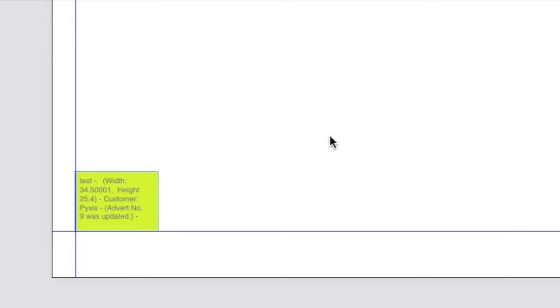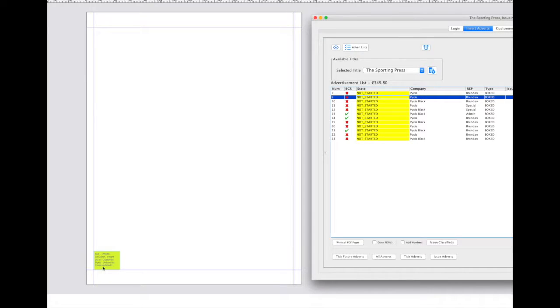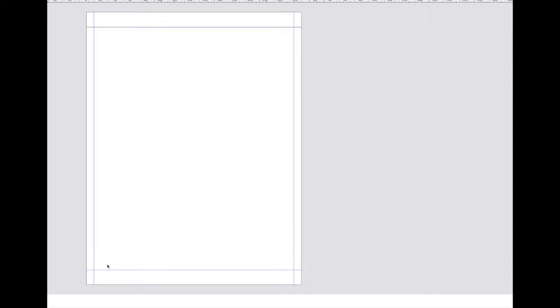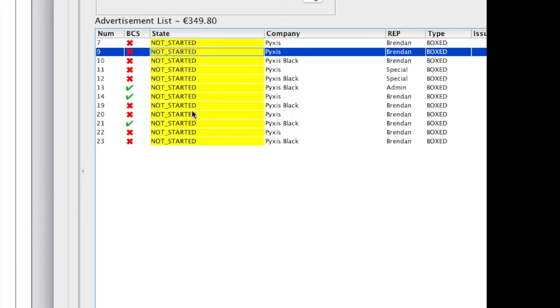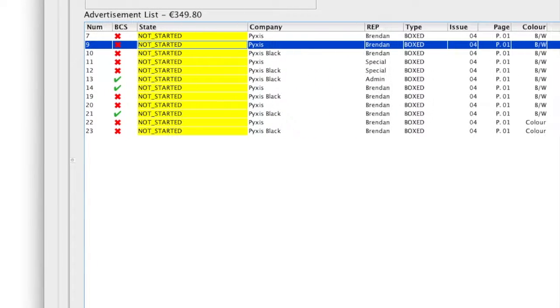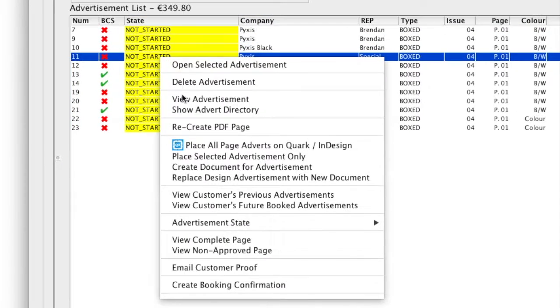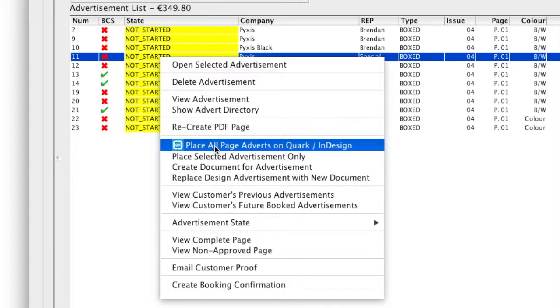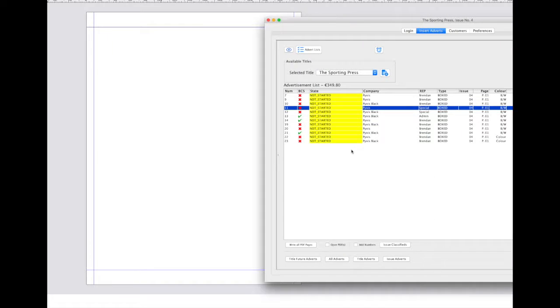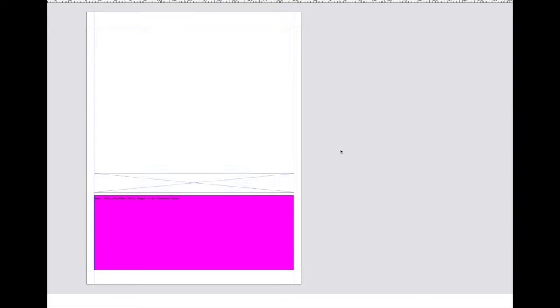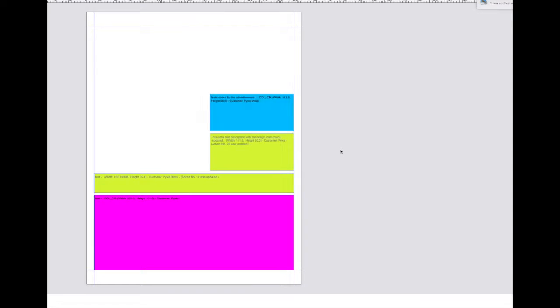I will now delete this single ad and choose the option to place all advertisements for a specific page. In this case as you can see all advertisements are booked in and will be placed on page 1. We simply select the relevant menu item and after a few moments the Quark page will fill out with those ads.